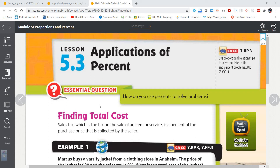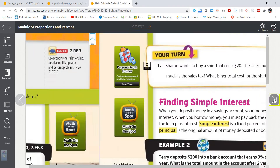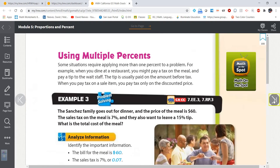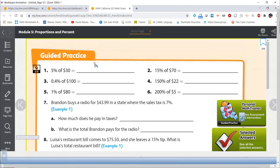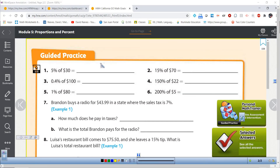Hey everybody, Mr. Reeves back with you again. We have worked our way to lesson 5.3, Applications of Percents. We're going to start off this lesson by finding some percents of some numbers. We've done this previously, but this is a review just to freshen up our memories.